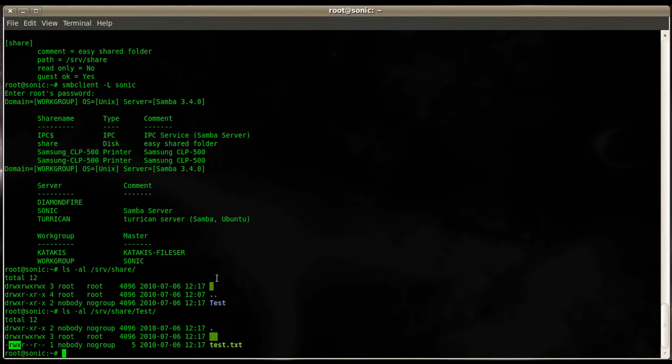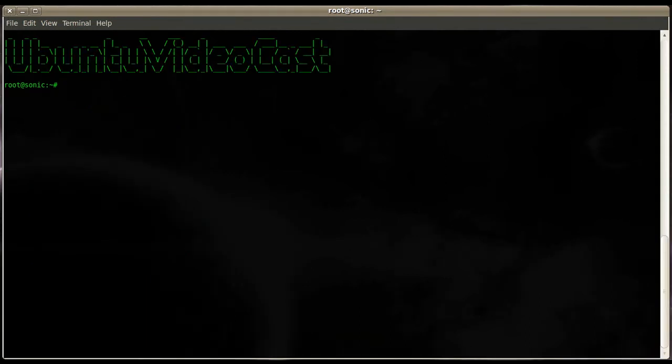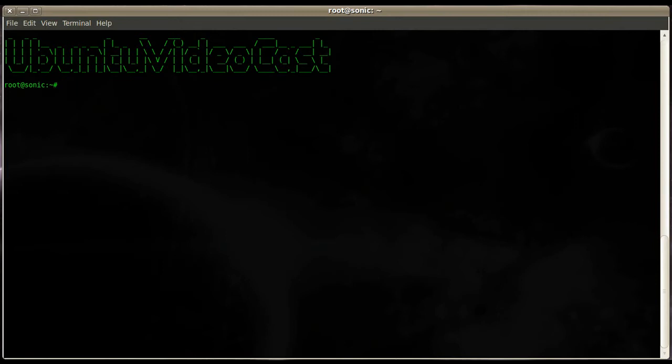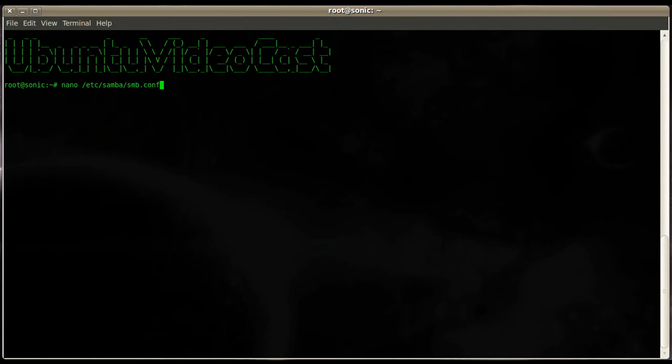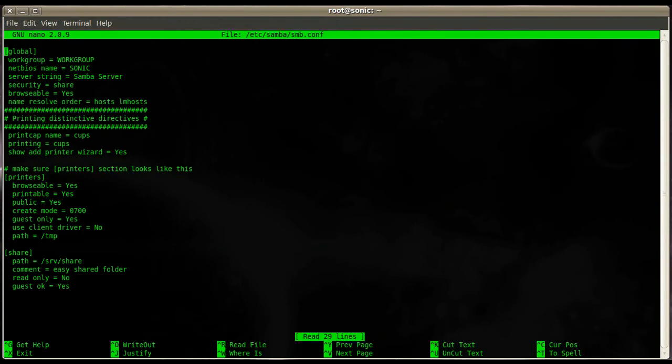Since you know how to create a Samba share that is easily accessible for everybody, we'll go ahead and create some user control and permission control to it. Very simple, nothing really secure, but just to make it a little bit more secure than it is right now and control the users who have access to it.